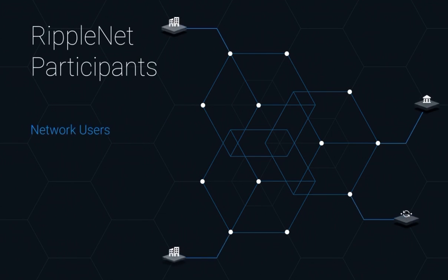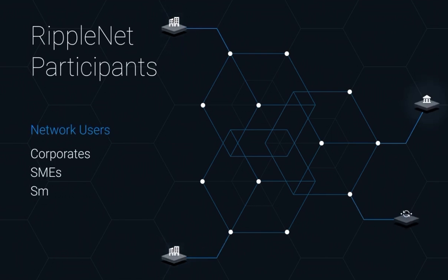First are network users. These are corporates, SMEs, small banks, and payment providers who only send payments.